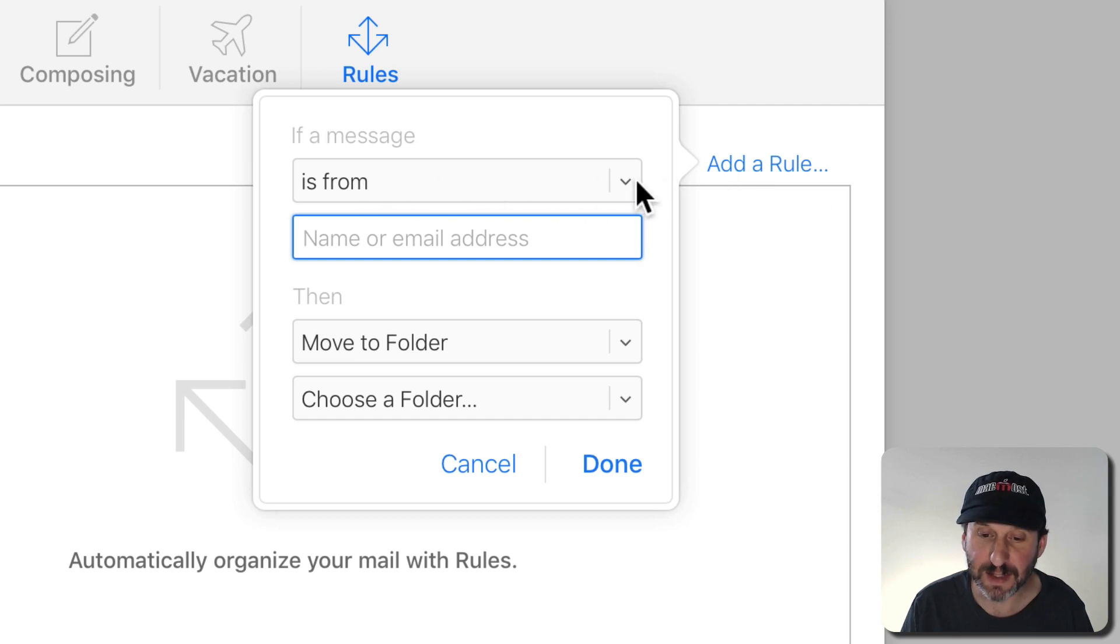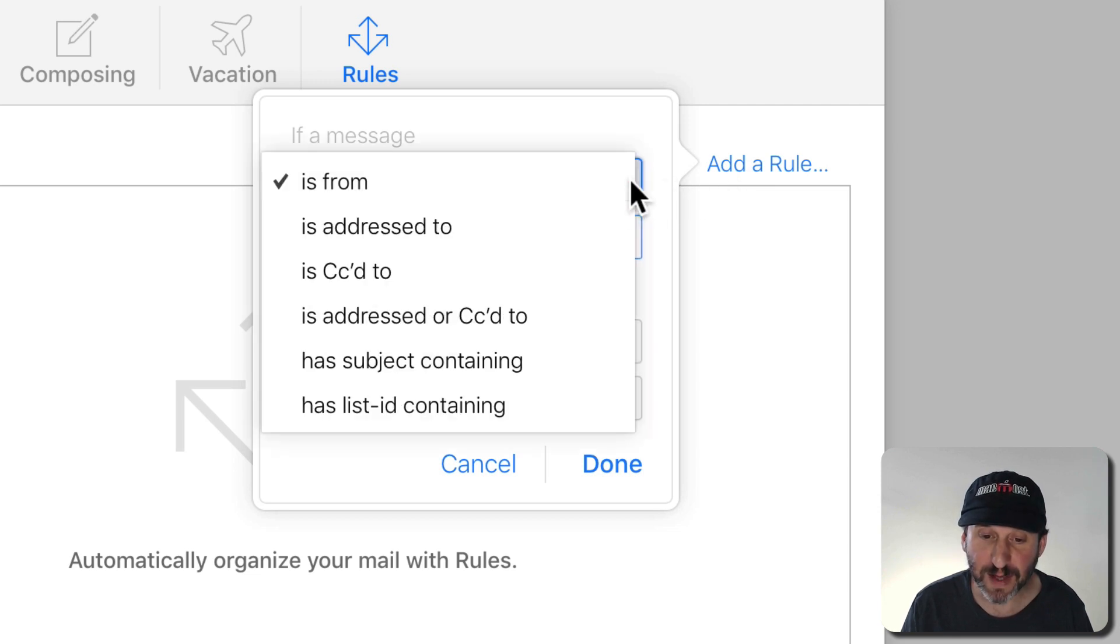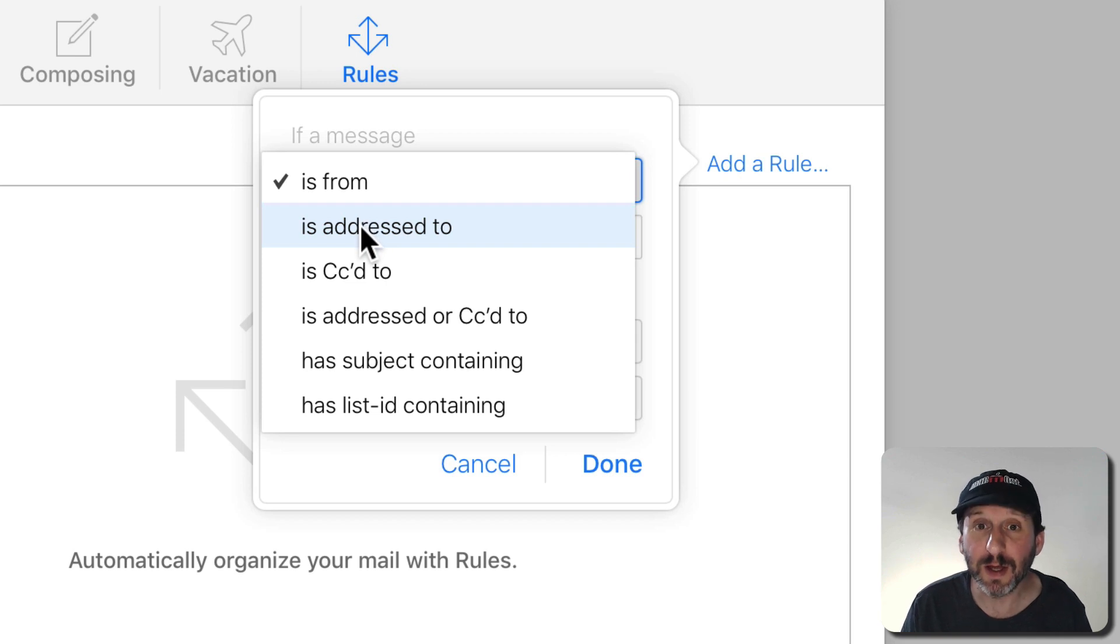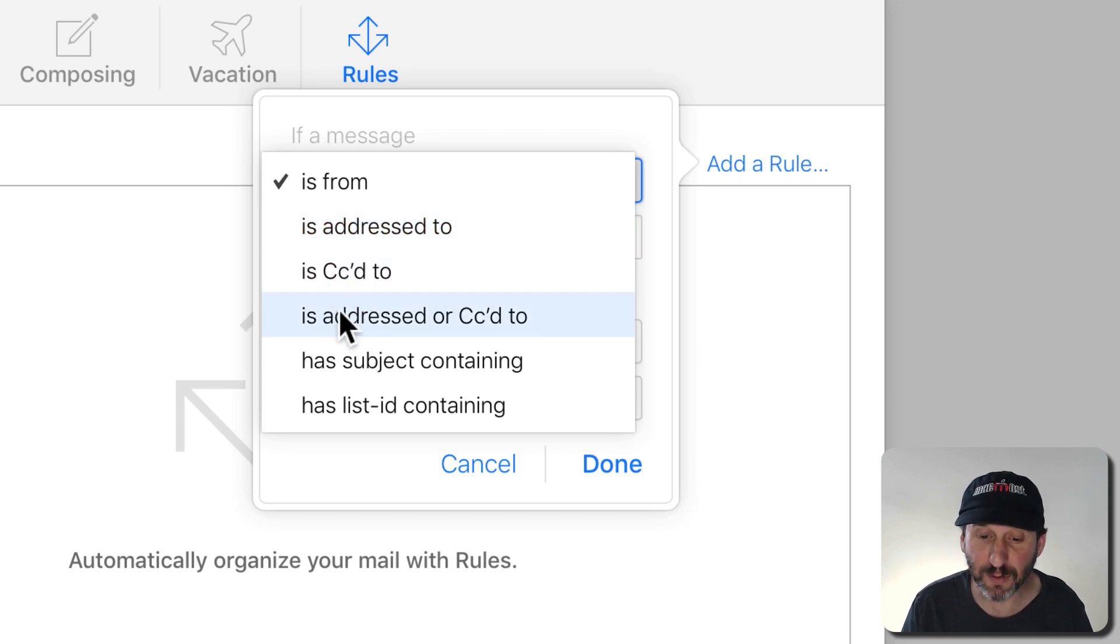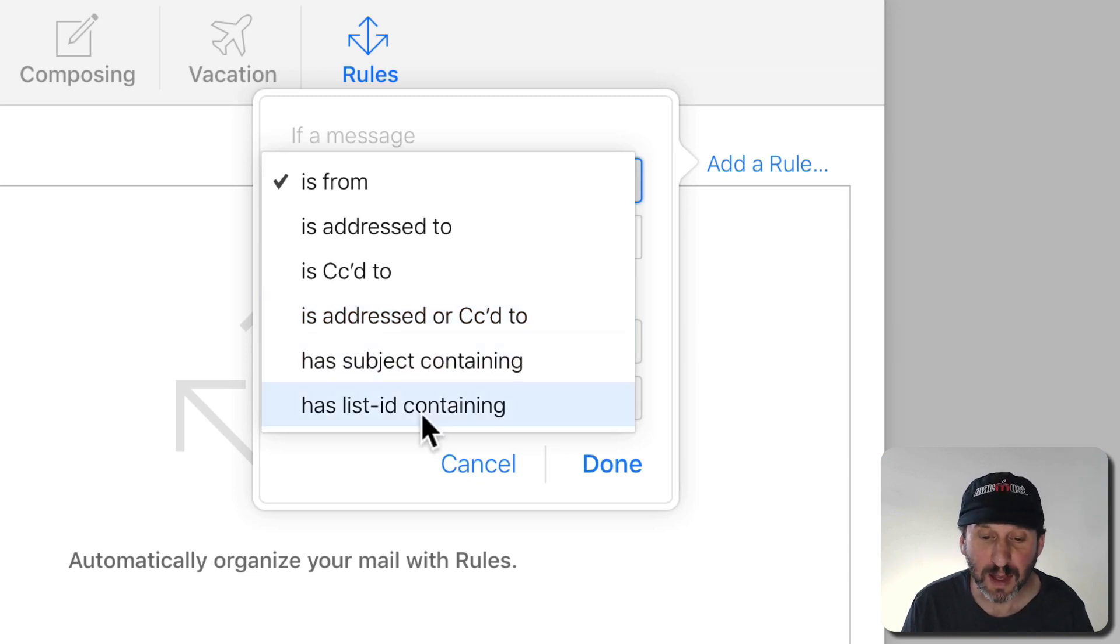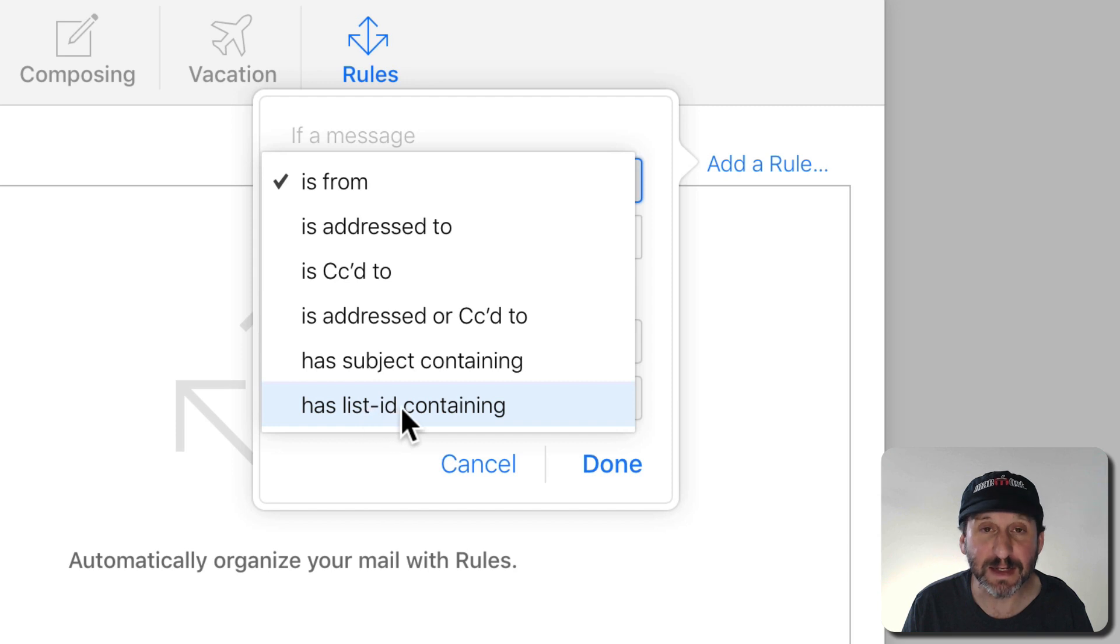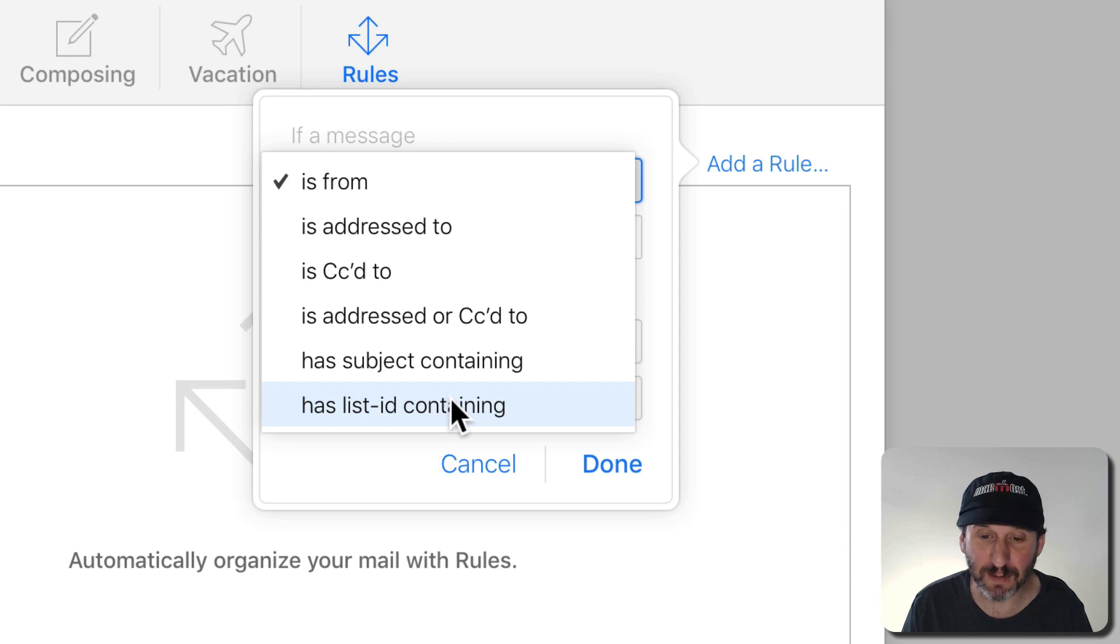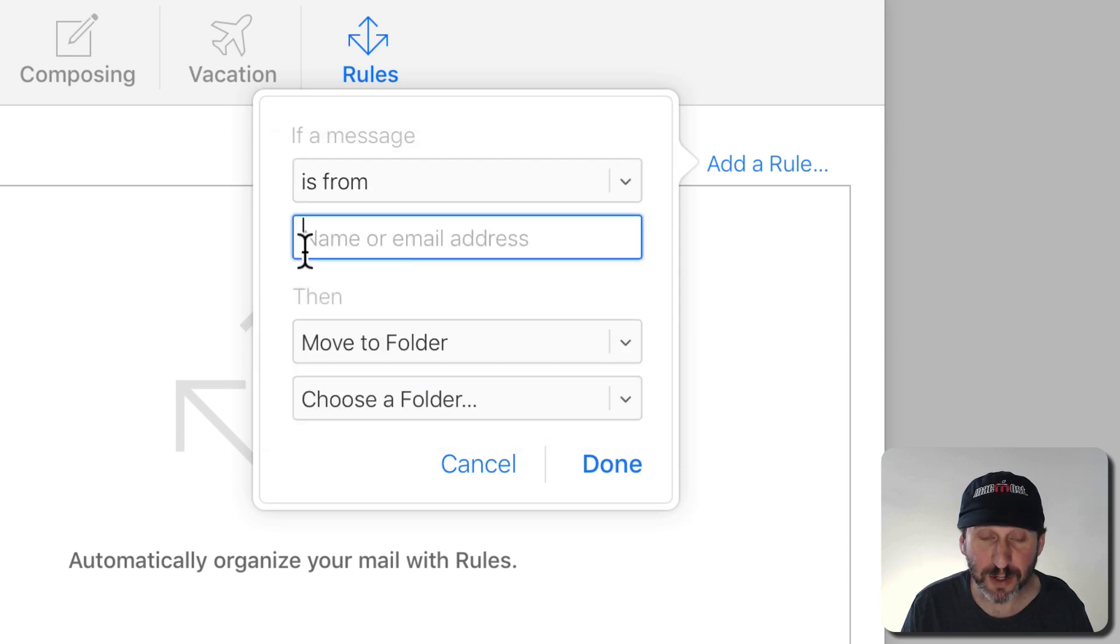You can test to see if a message is from an email address, addressed to an email address, is CC'd to, or is both. You can also check to see if the subject contains words and also you can check the List ID to see if it contains words. Although I don't really find many examples of List ID being used in email anymore. So you enter your information in here.